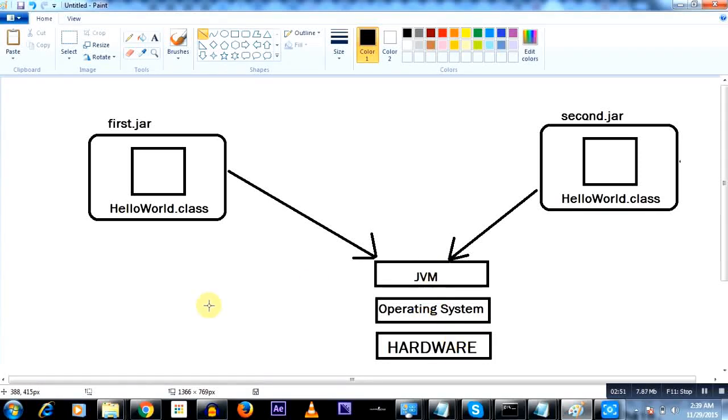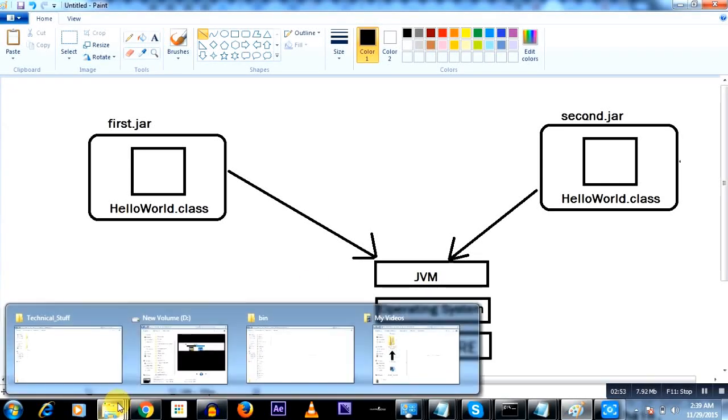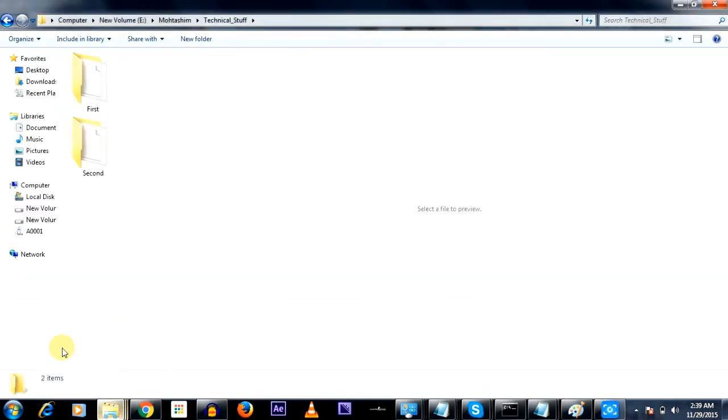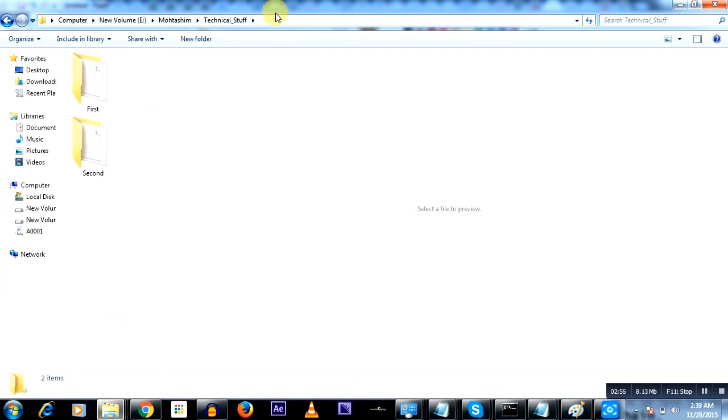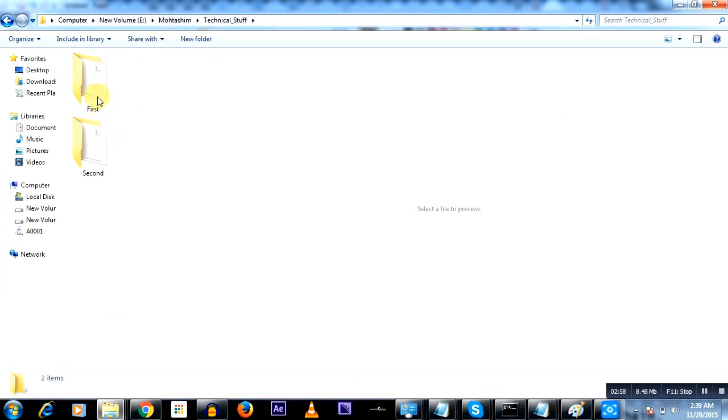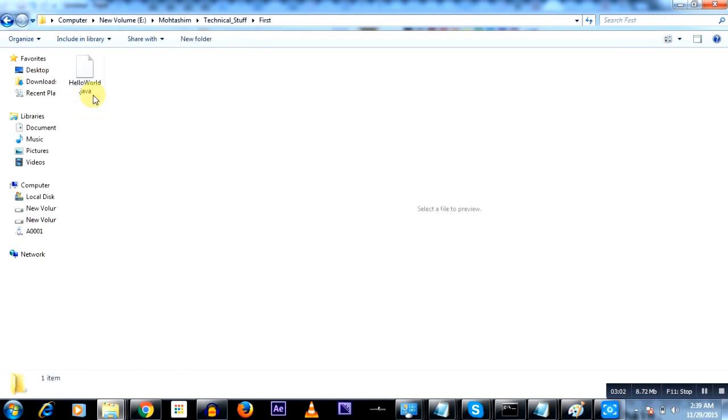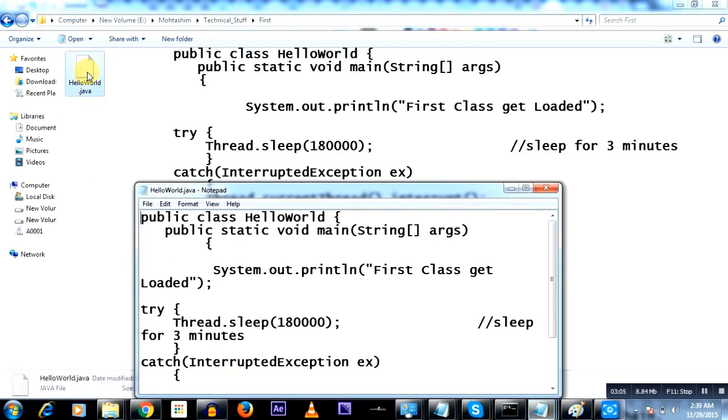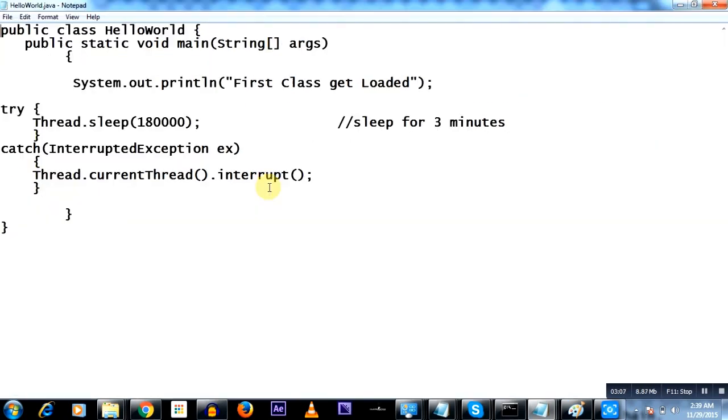I'll show you the Java code. This is the folder technical stuff folder and I have this first folder and the second folder. The first folder contains the HelloWorld.java. I'll just open the code and briefly explain what it is. A single line code is what I like to call it.